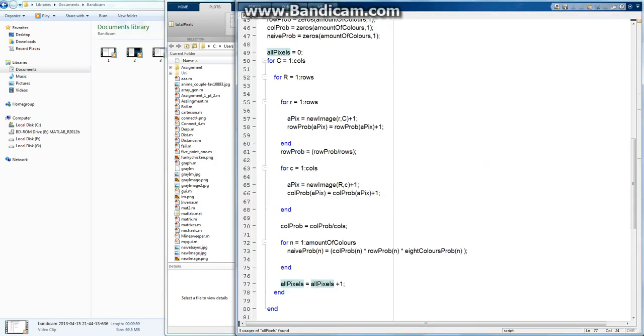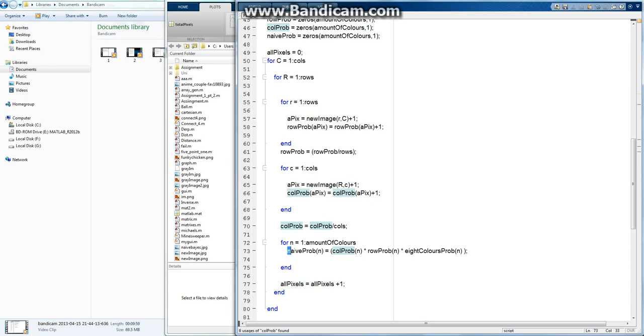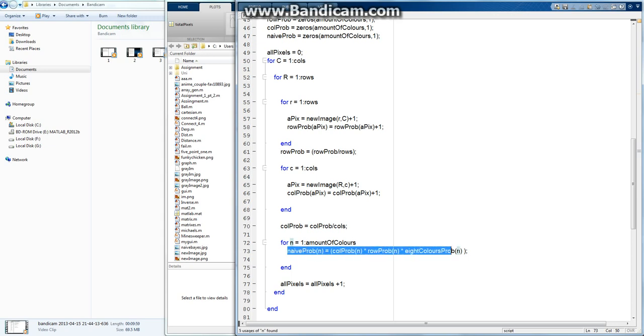Yup, cool. So now this should be repopulating this every time it comes through. This naive probability has been repopulated for the current row and the current column probability. Now all we need to do is save whichever probability occurs most frequently, and we'll take that as the most common color and stick it into a new image, and that will be our reconstructed image.